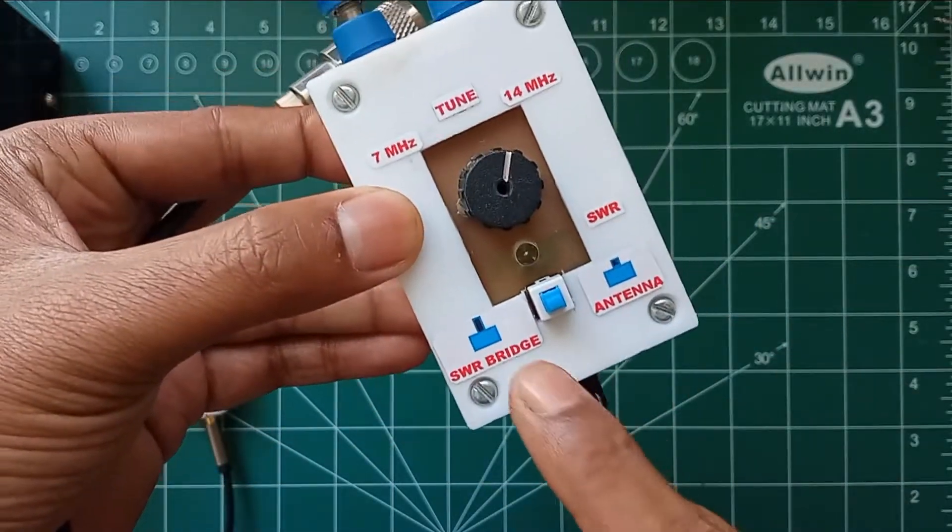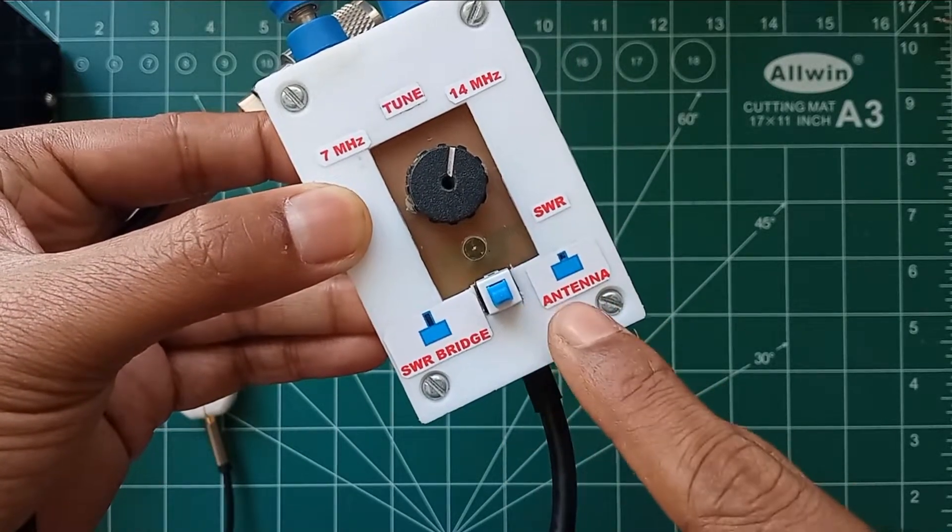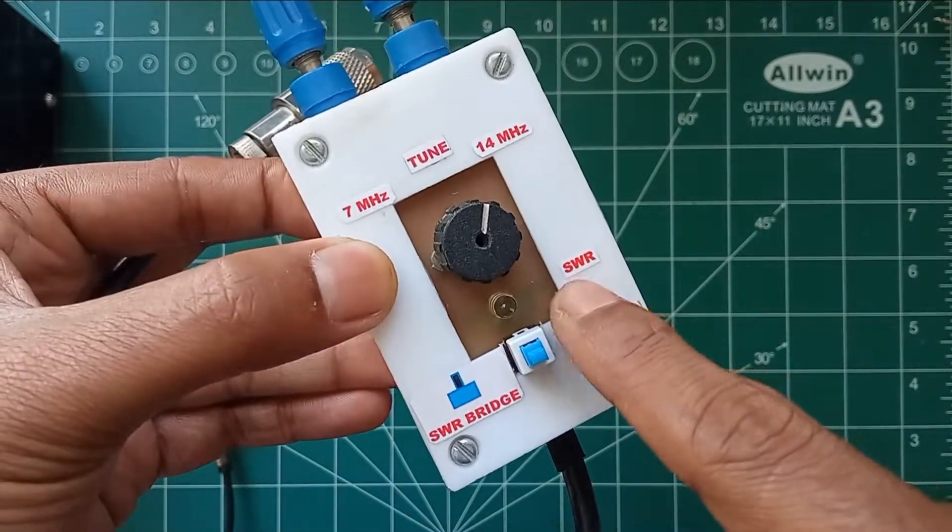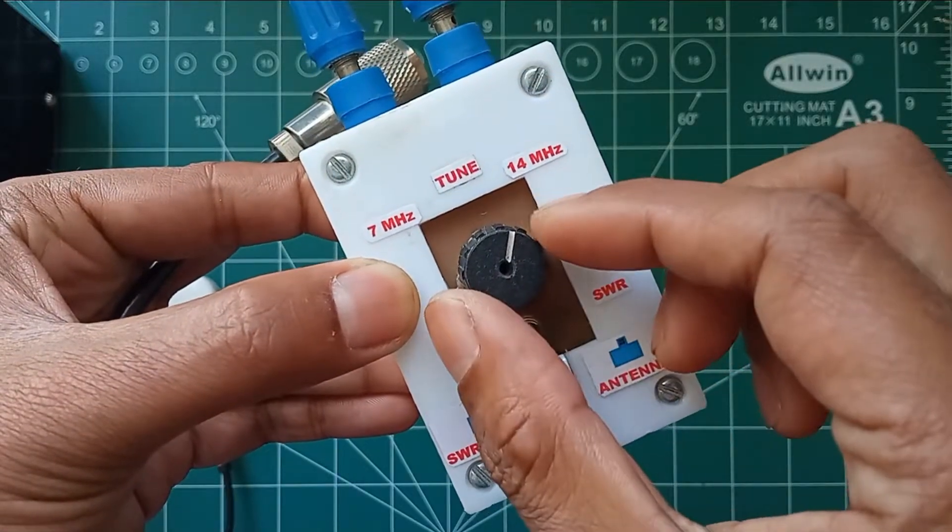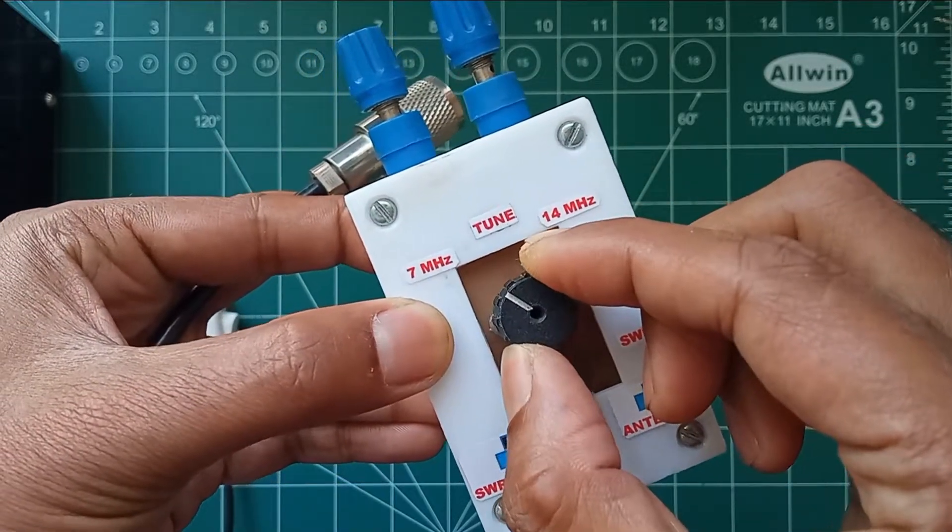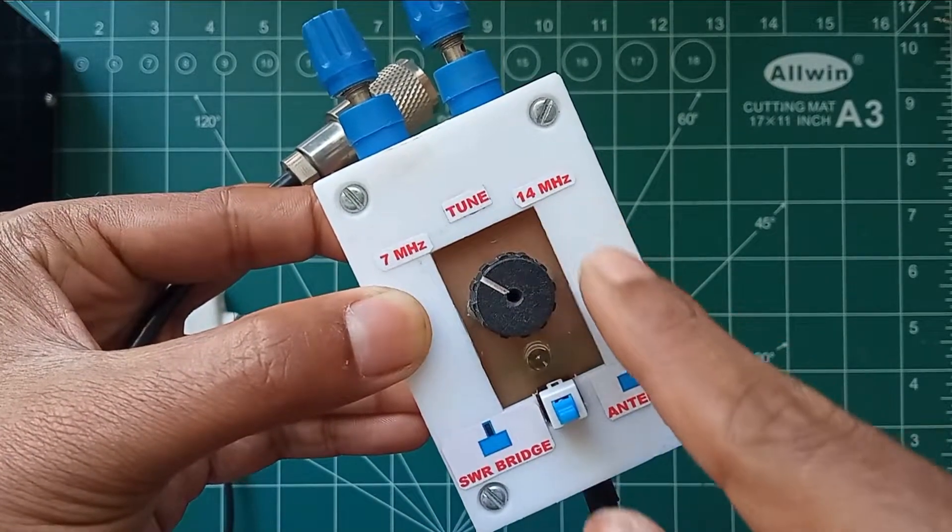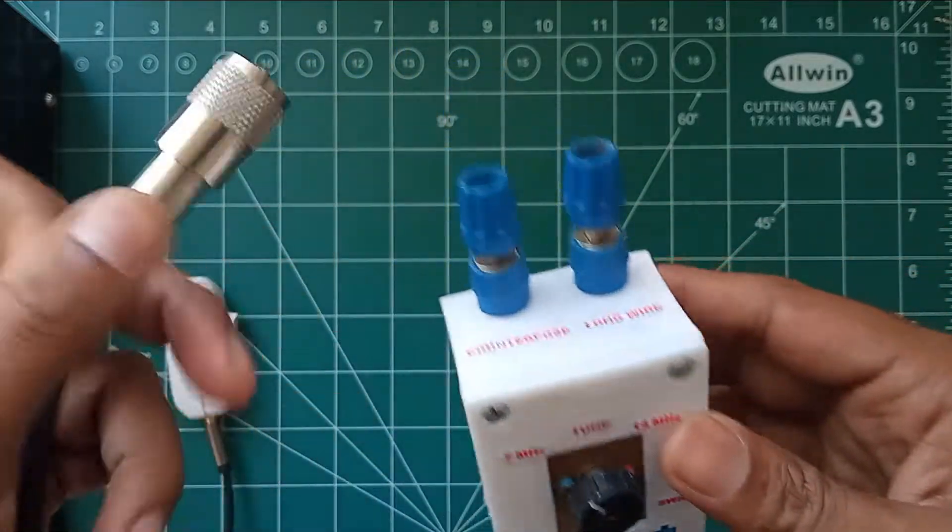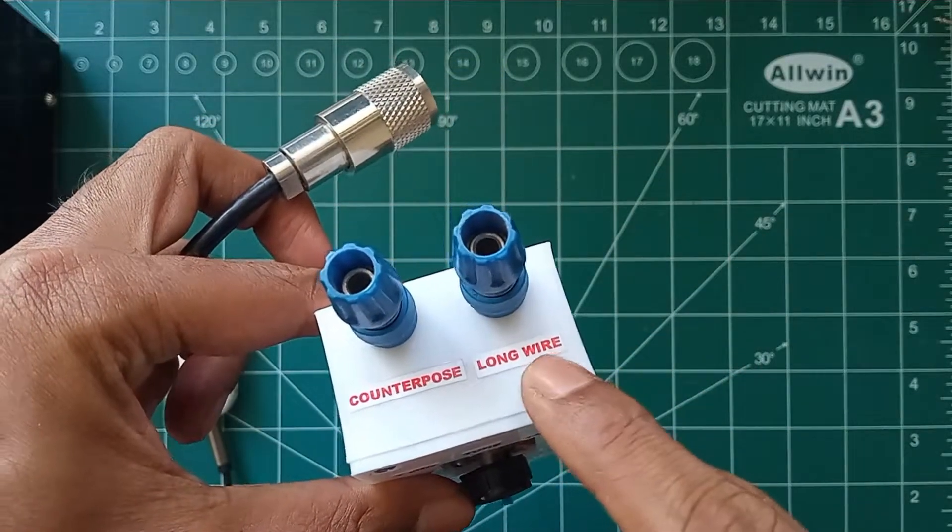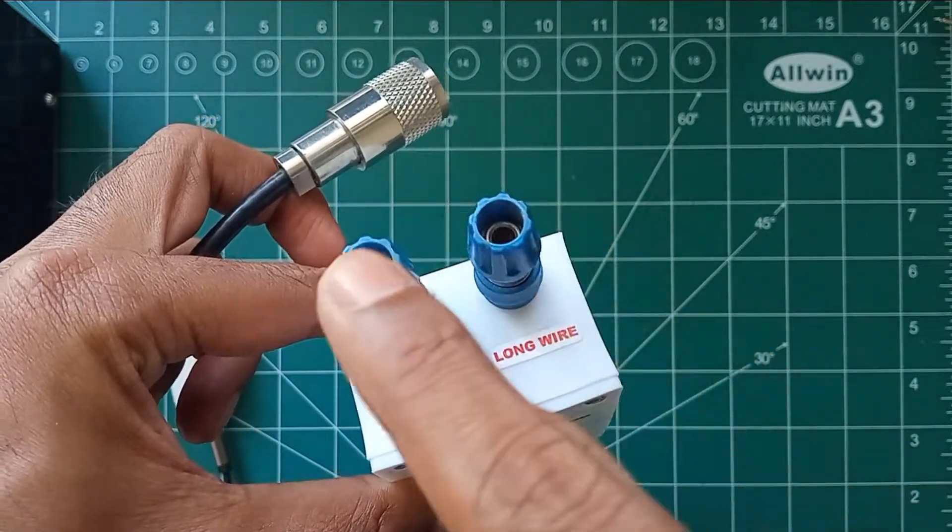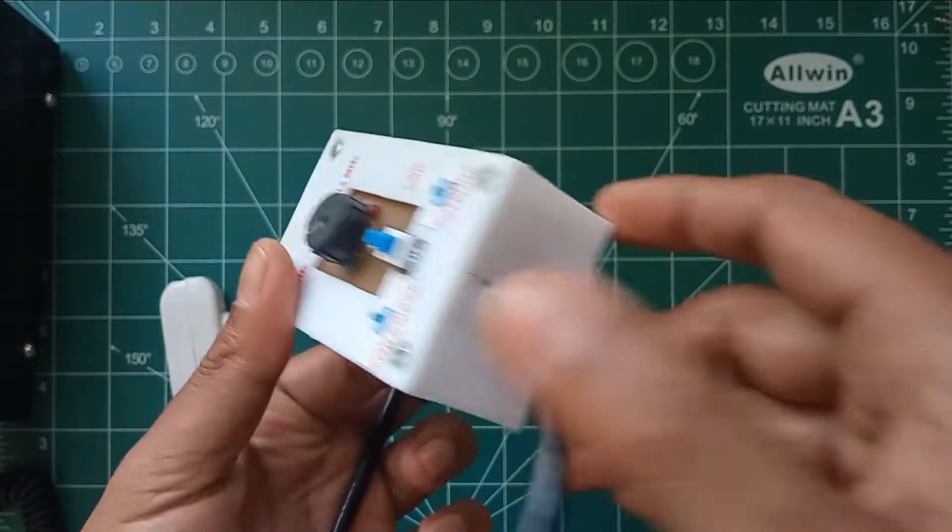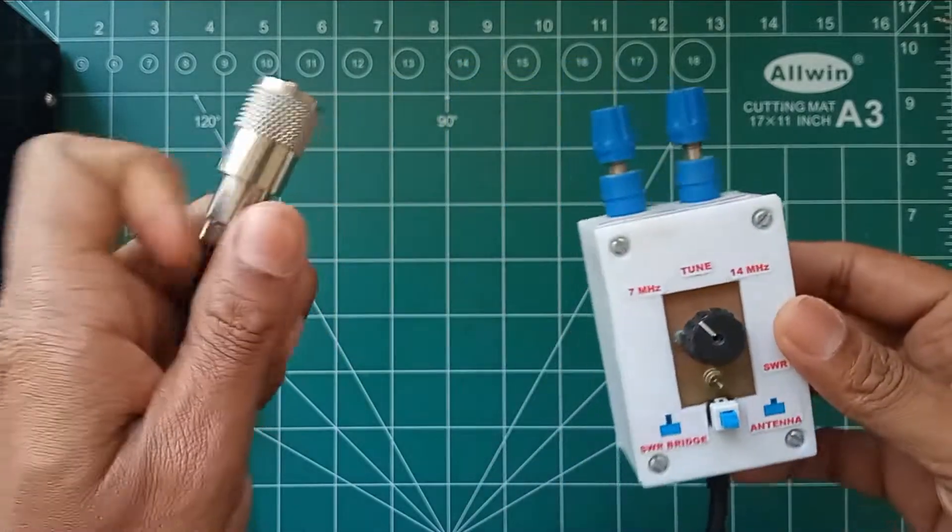It also consists of two options to switch to SWR bridge and one to bypass the SWR bridge and directly connect to antenna. It also consists of a tuning knob where we can adjust the tuning frequency from 7 megahertz to 14 megahertz. On top of the box there are two connectors, one for counterpoise and one for long wire. On the bottom part the cable assembly is connected to a PL259 connector which will be connected to the radio output.